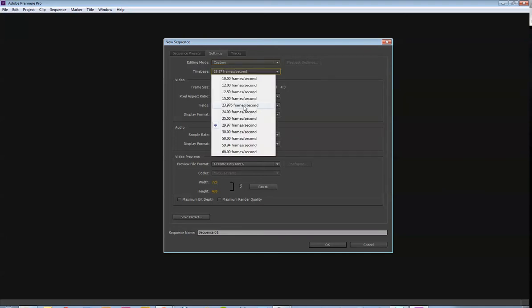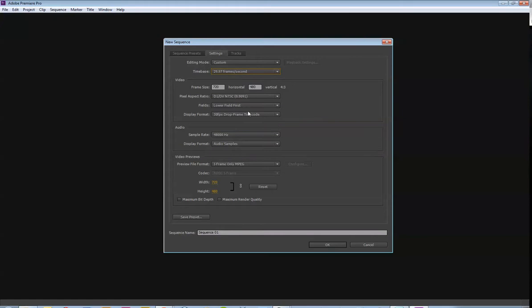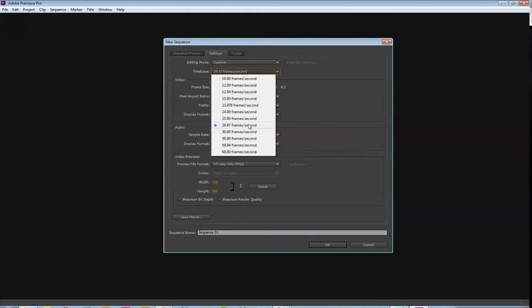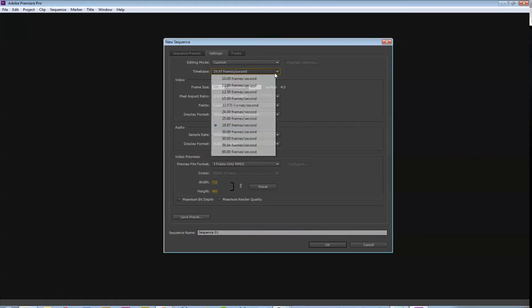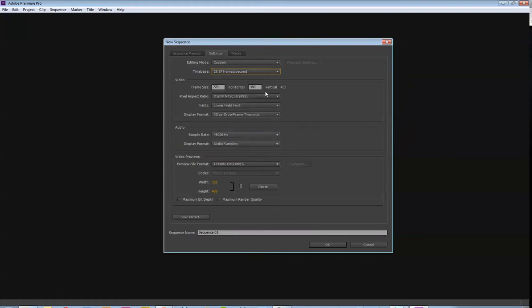Time base, 29.97 is fine. You can try 30, but traditionally I would probably just keep it at 29.97. That's traditionally what the frame rate is for video. 30 is usually what I do for animation, but 29.97 is fine.